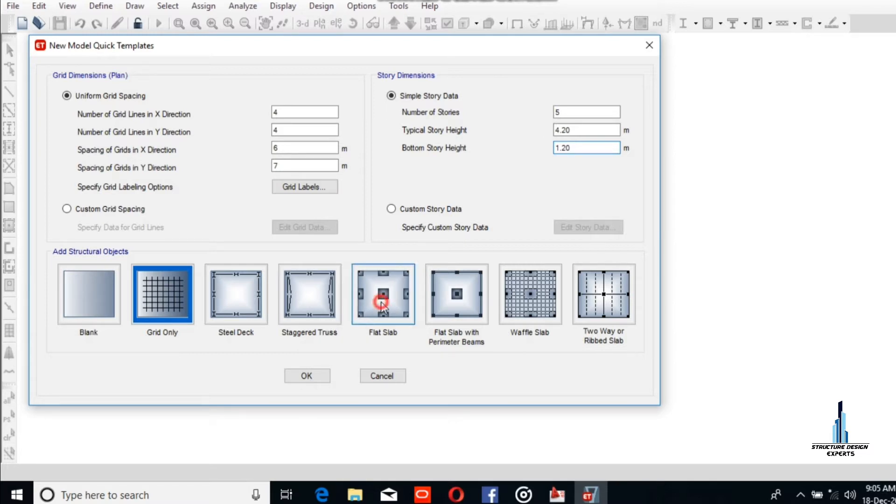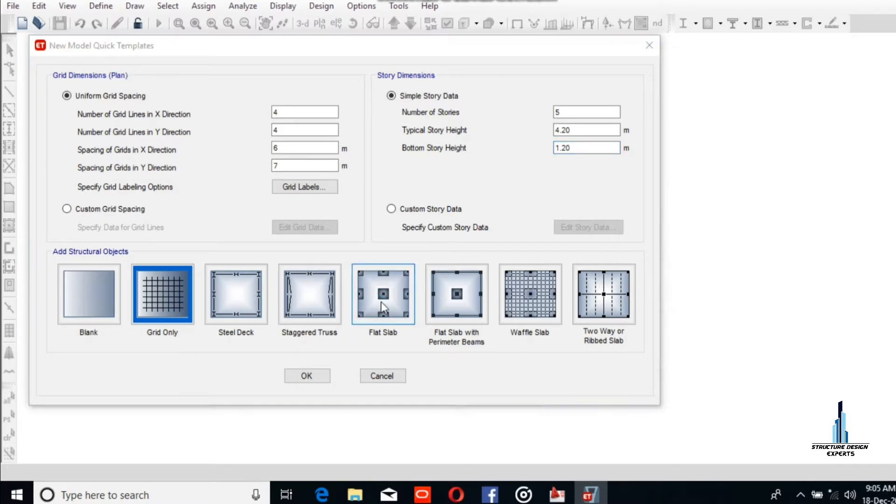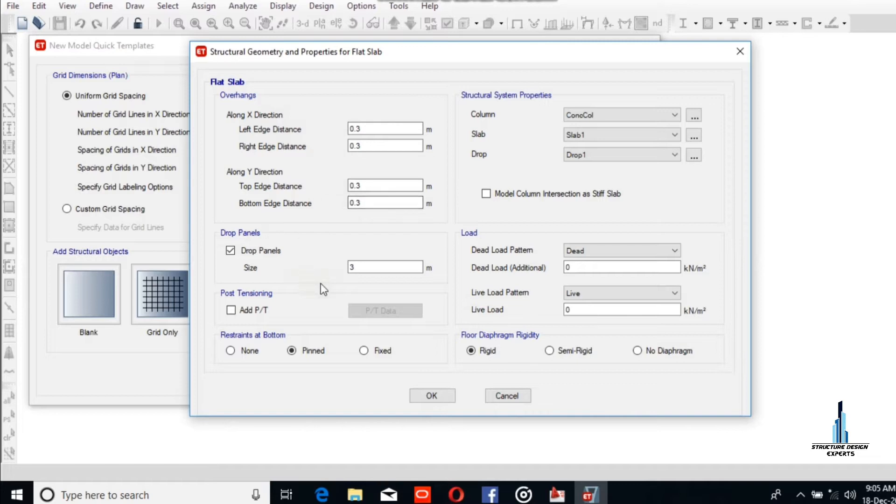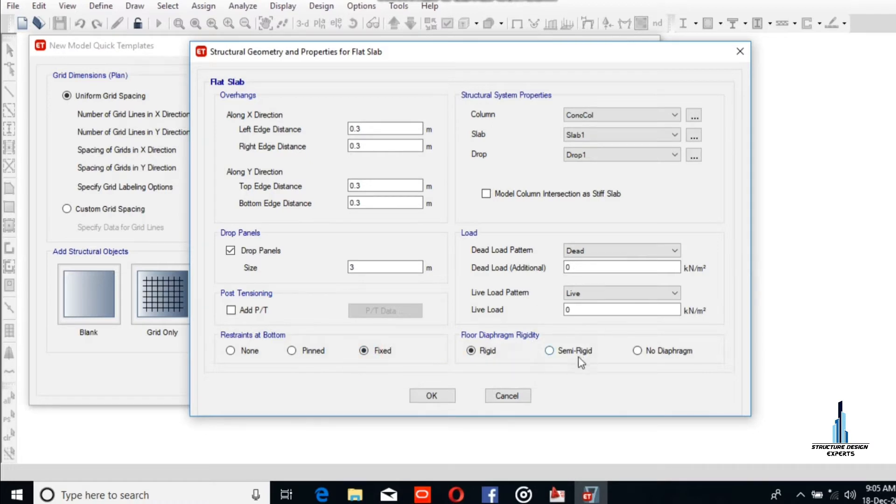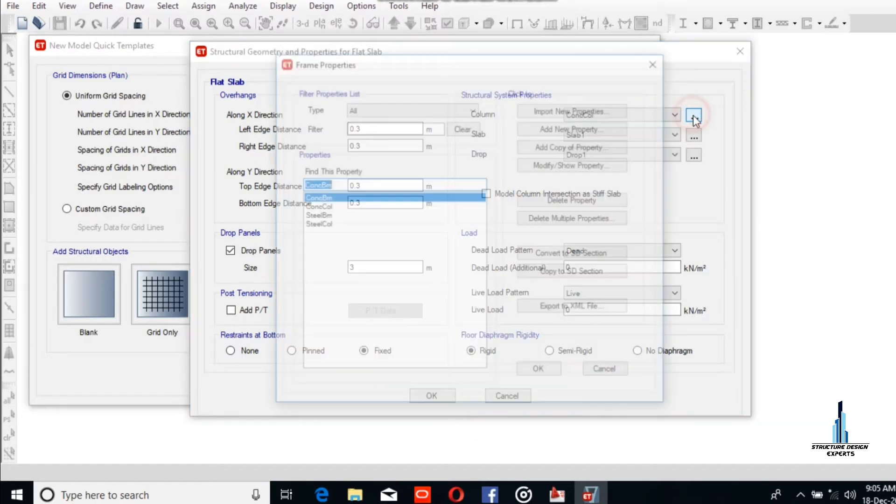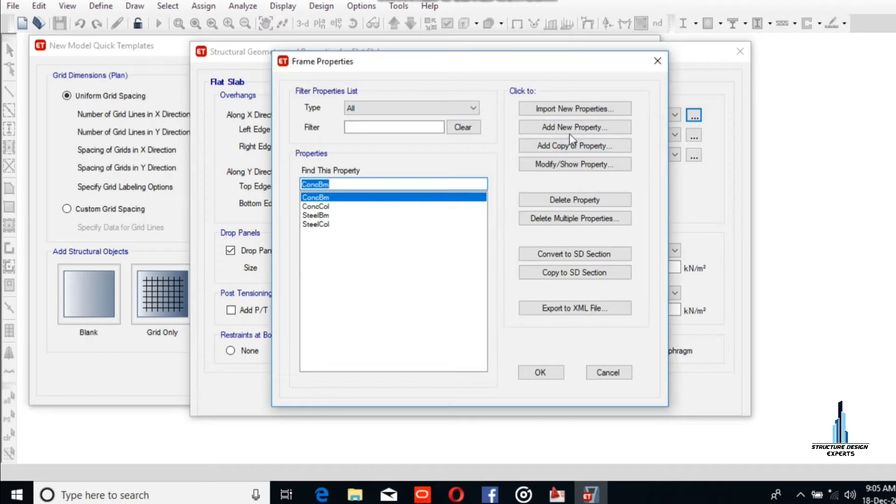Left edge and right edge distance will be 0.3, so it will be fixed in a rigid diagram. We select the column option. There are no columns, so we will add the columns.